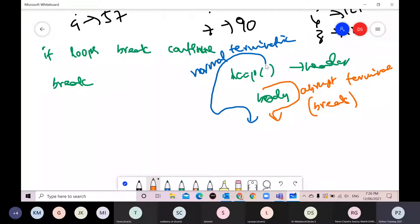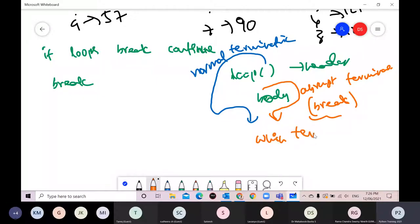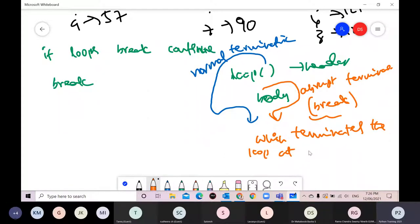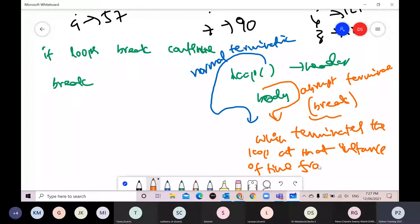Break terminates the loop at that instance. Normally a while loop terminates when the condition is false, and a for loop when the sequence is exhausted. If you want to terminate suddenly for some reason, break is used. Break is a control structure that terminates the loop from inside the body.